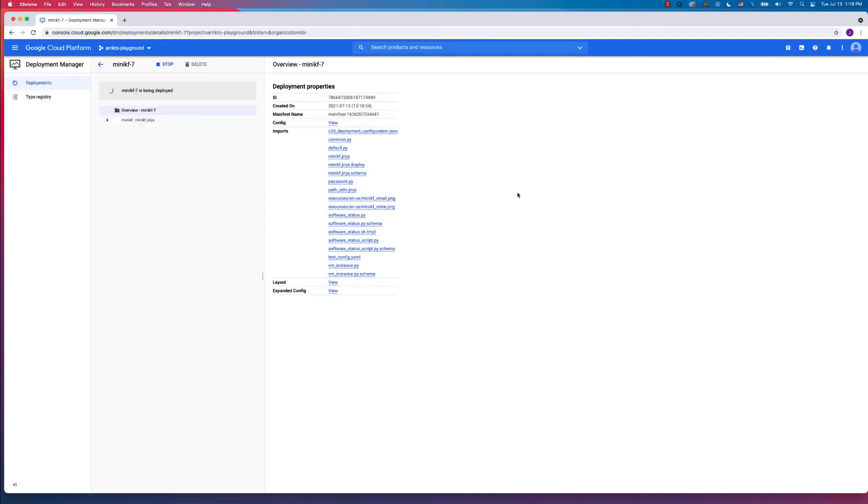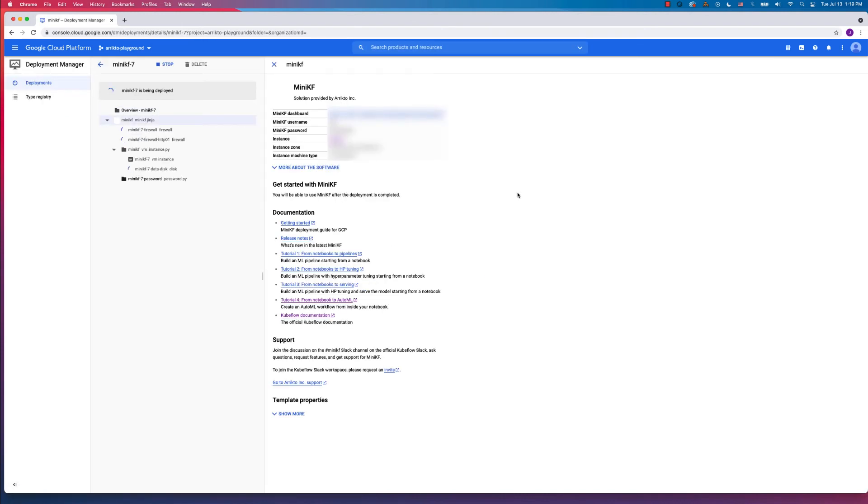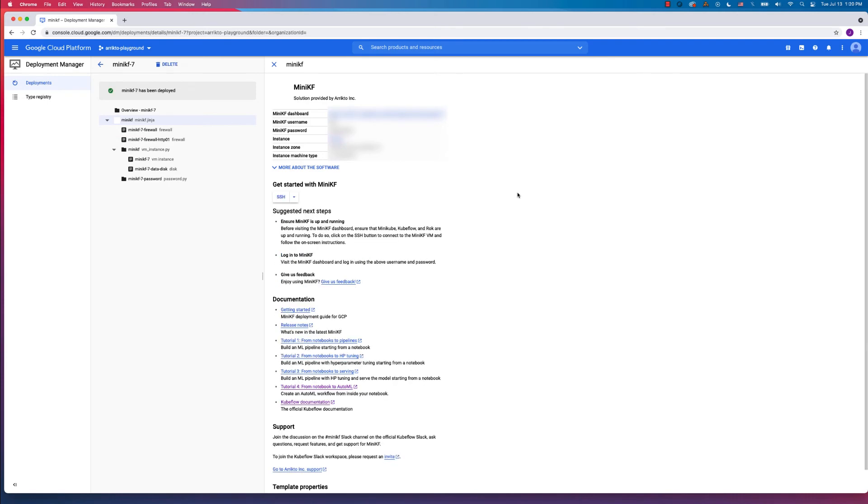Now, through the magic of time-lapse videography, we'll get that deployment set up. And once the deployment is set up, we're ready to go ahead and click on the SSH button to open up a terminal and finish out the installation.